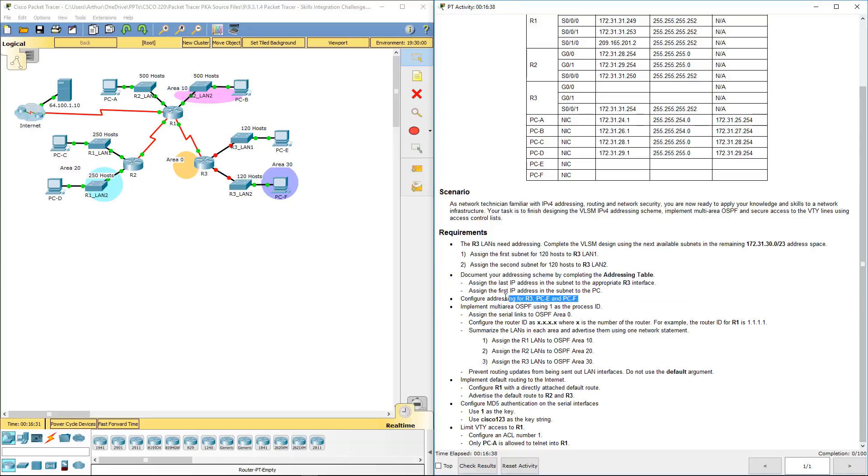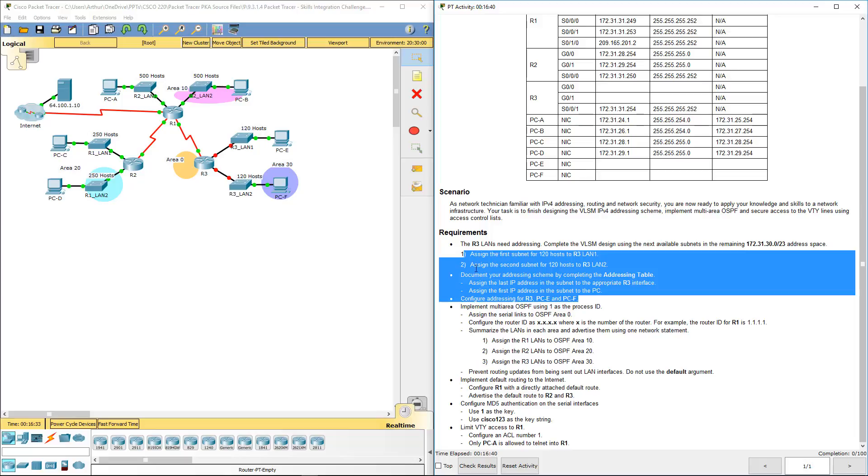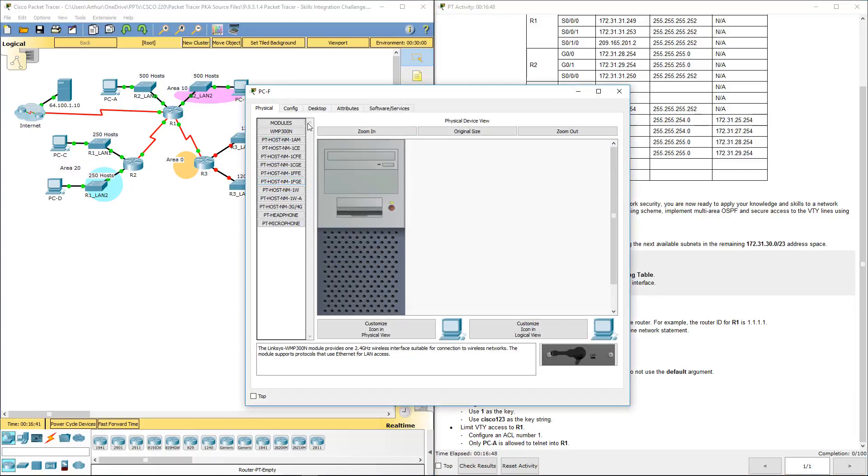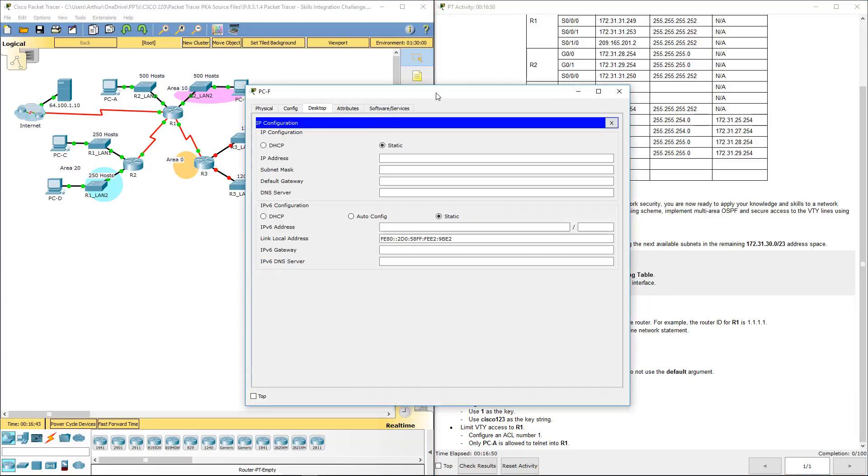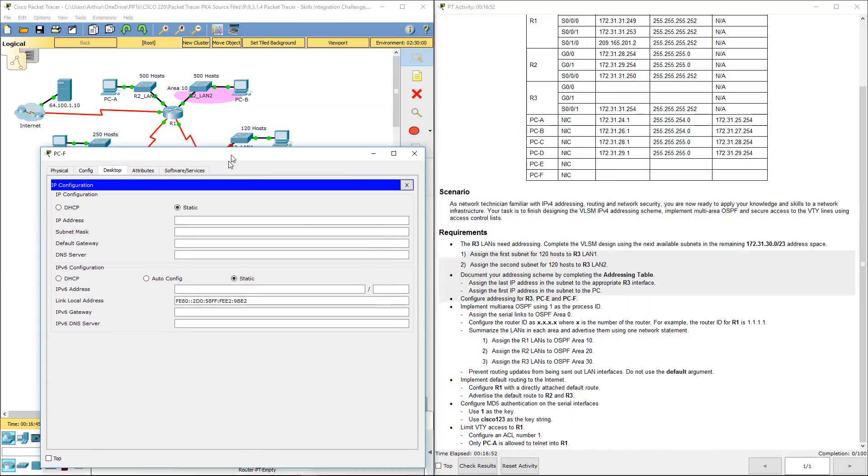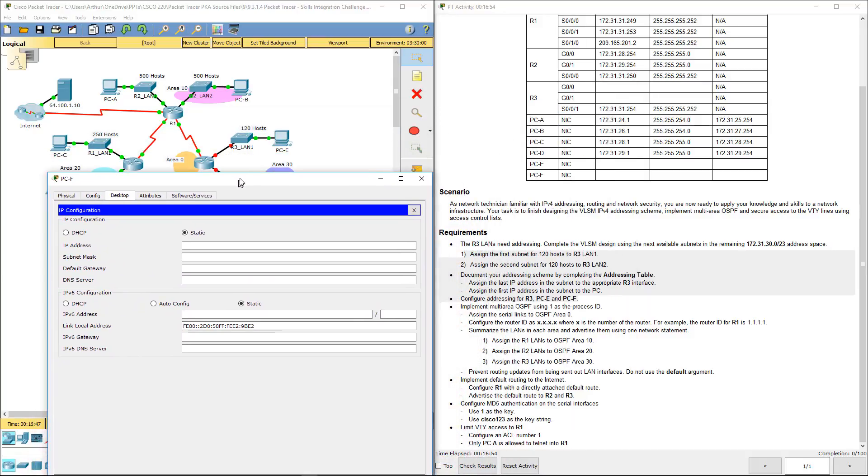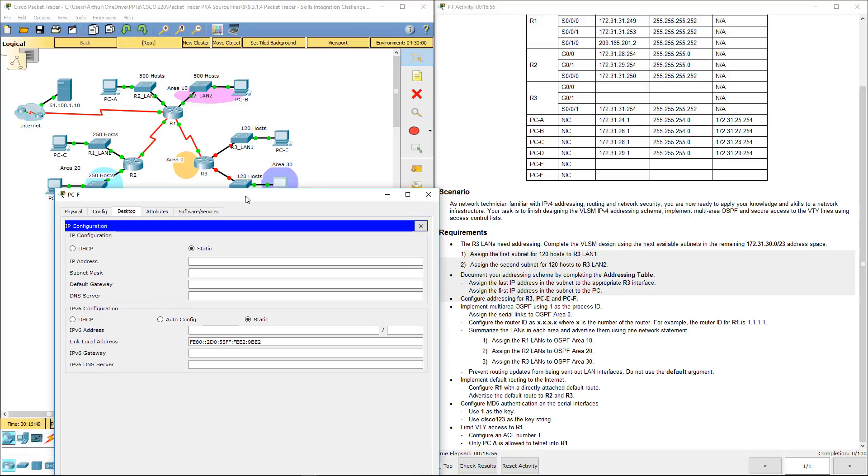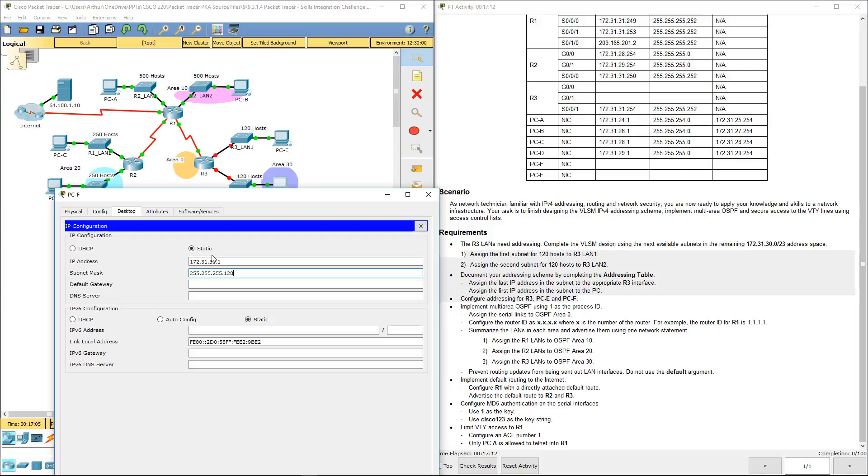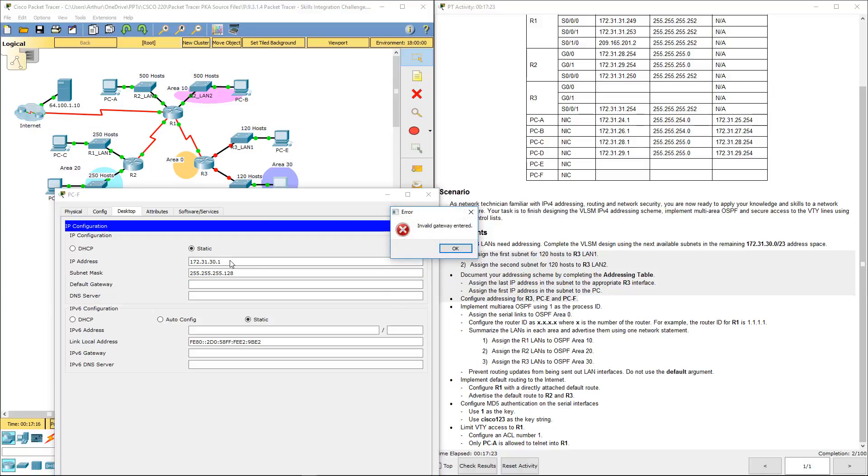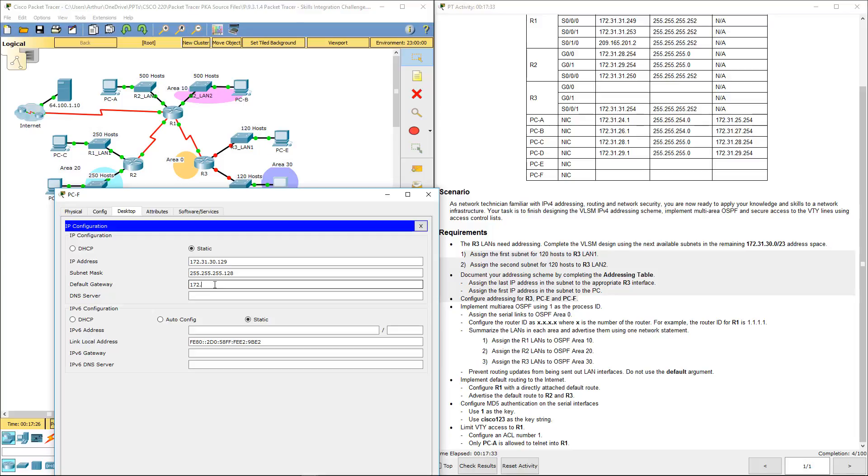We've done that. Configure the appropriate addressing for those three. So let's go ahead and do the configuration for PCF because we did the addressing for PCF and E. We just got to make sure that we type in the addressing. Addressing is 172.31.30.1, subnet mask is 255.255.255.128.